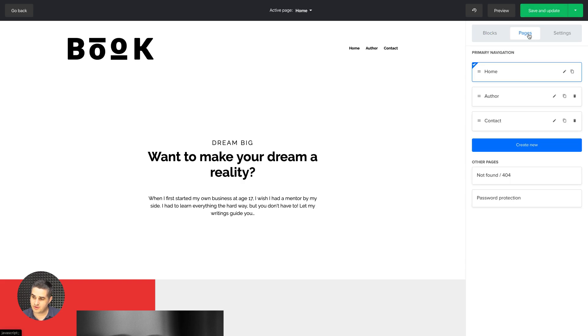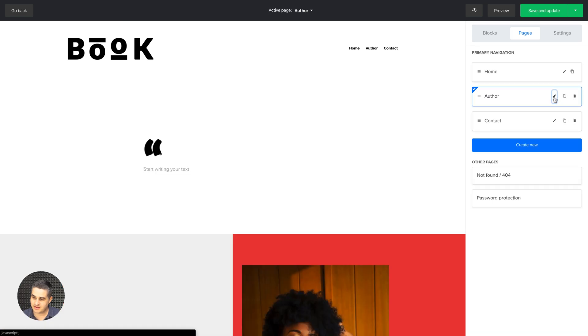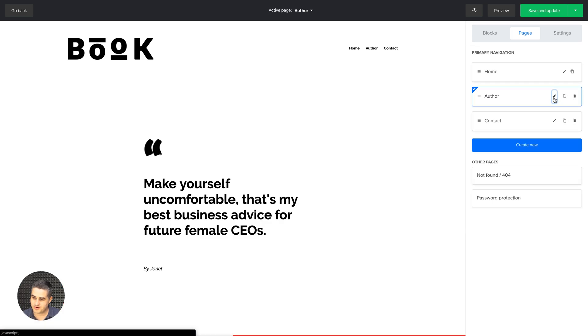Of course, one more thing here. If you go to Pages, you have some settings once you click that little pencil button over here.